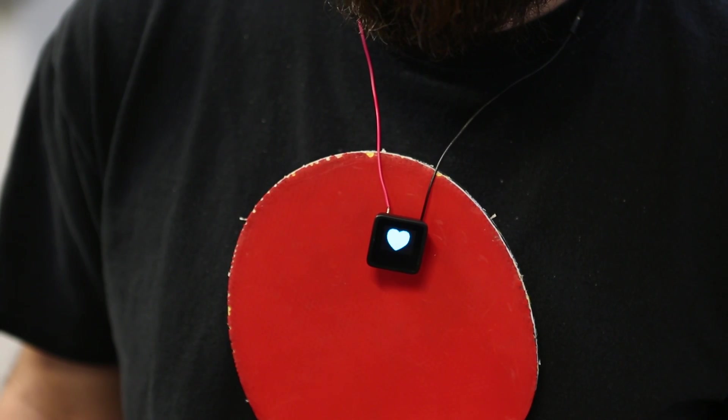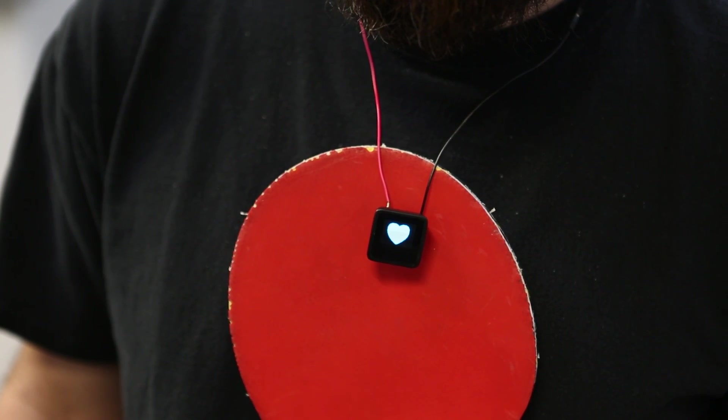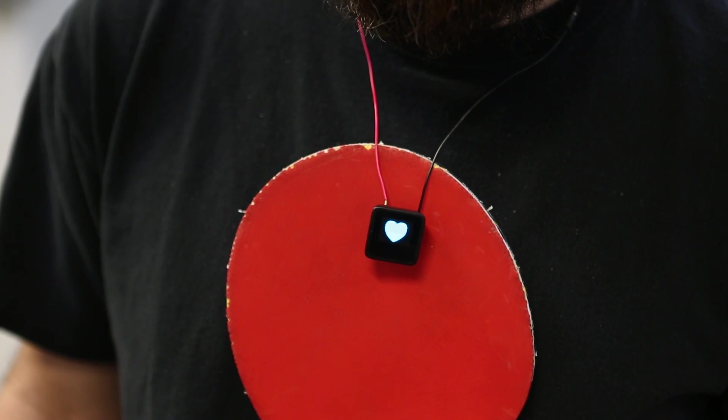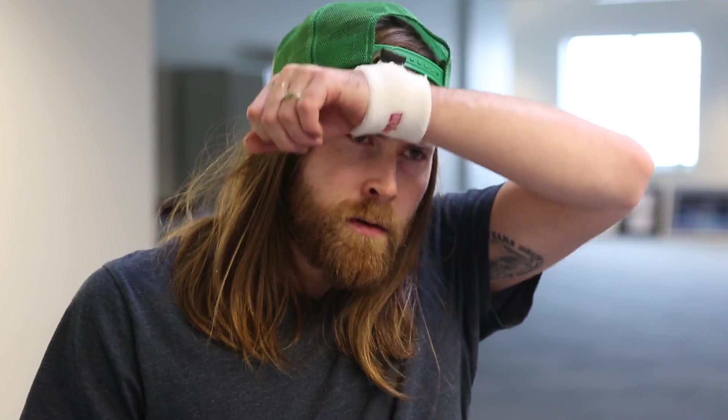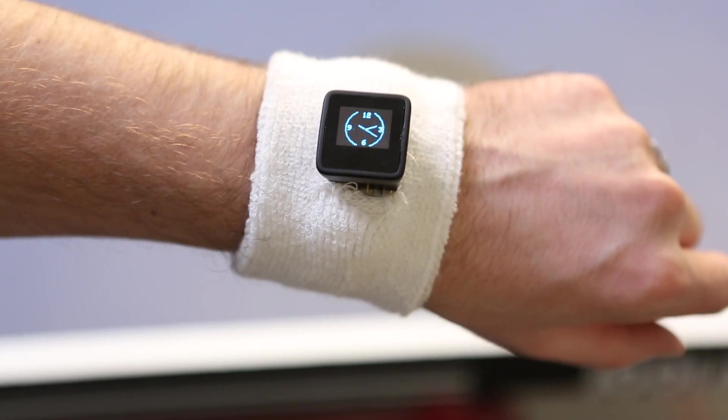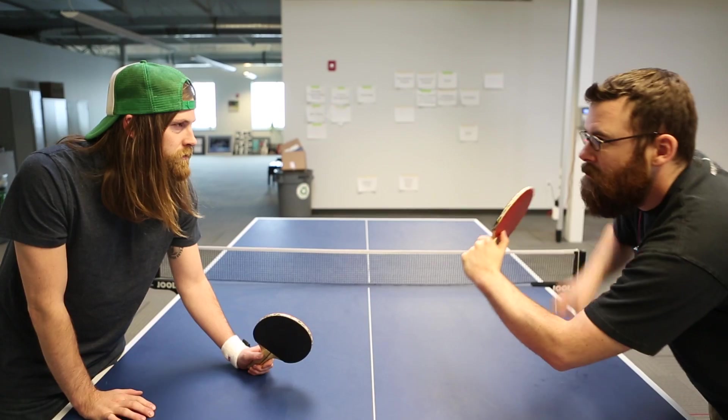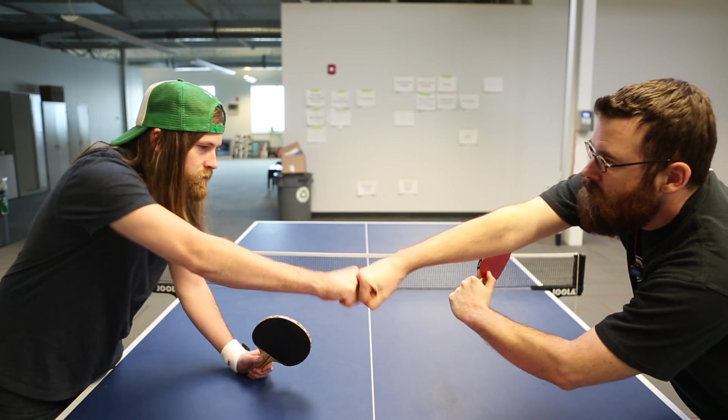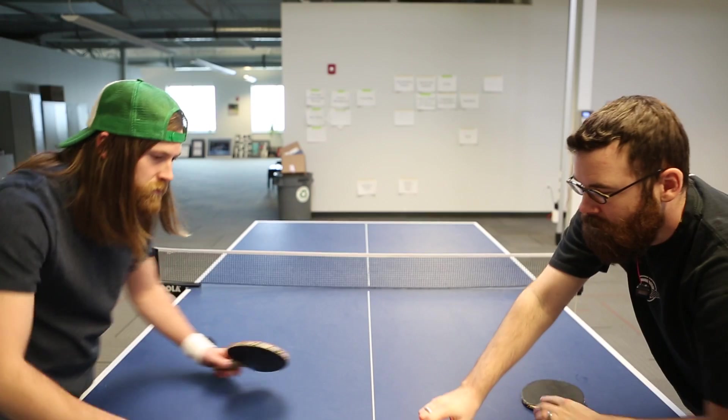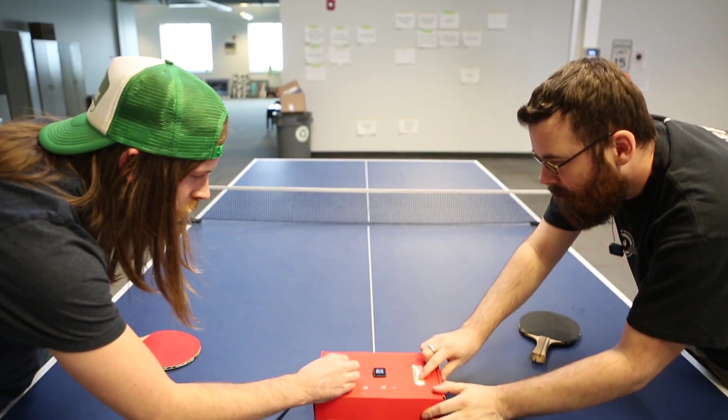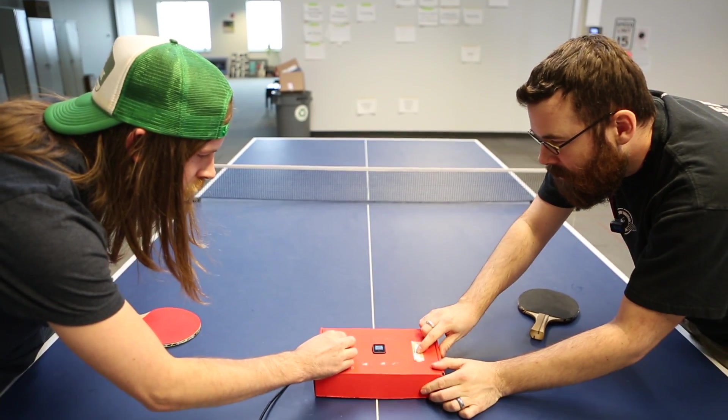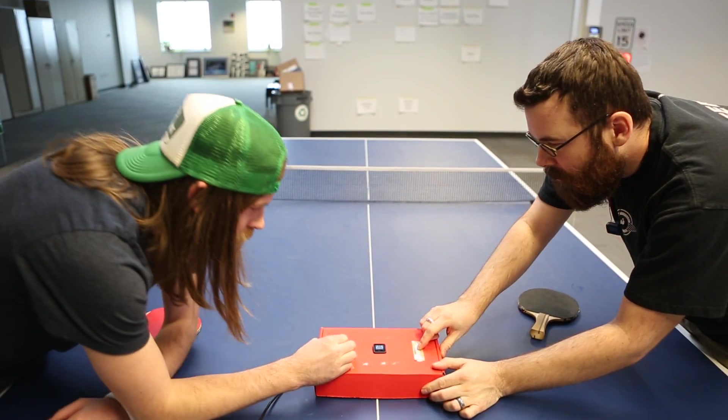SparkFun's new MicroView Learning Kit equips you with the knowledge and materials to create easy, Arduino-compatible wearables, games, new friends, and other display-centered projects.